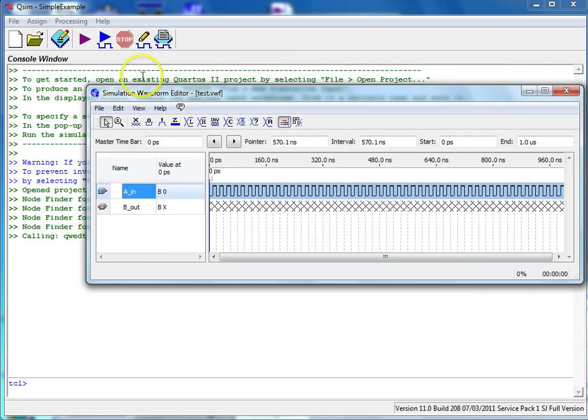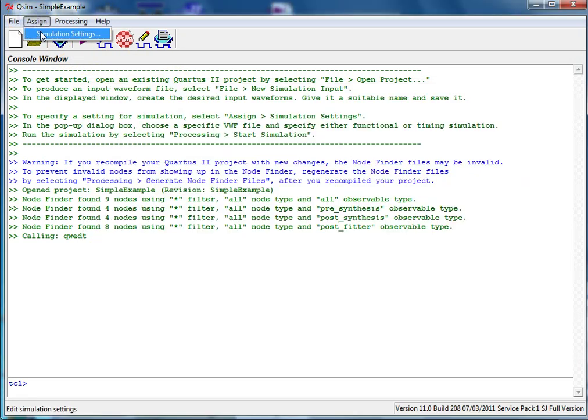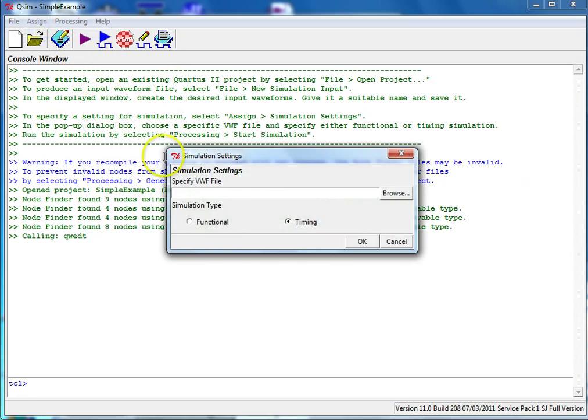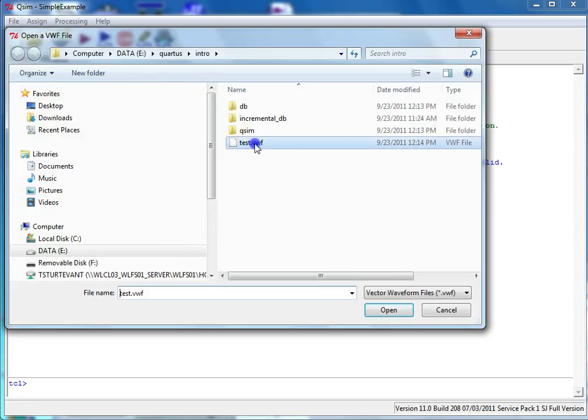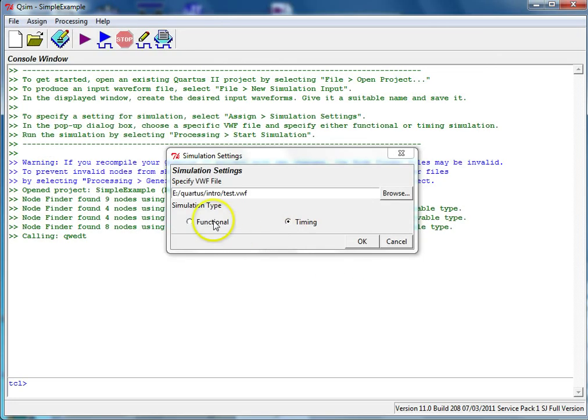In the main window, select Assign, Simulation Settings, and then select your file. Select Functional Simulation and click OK.